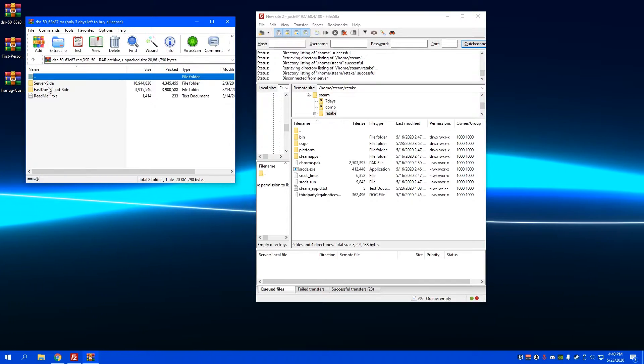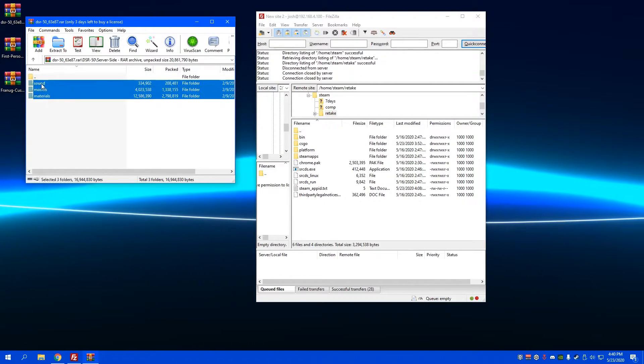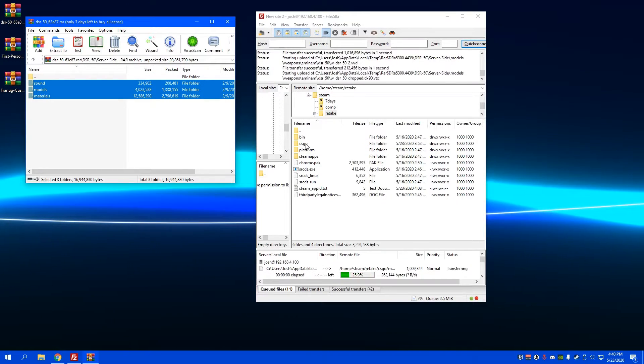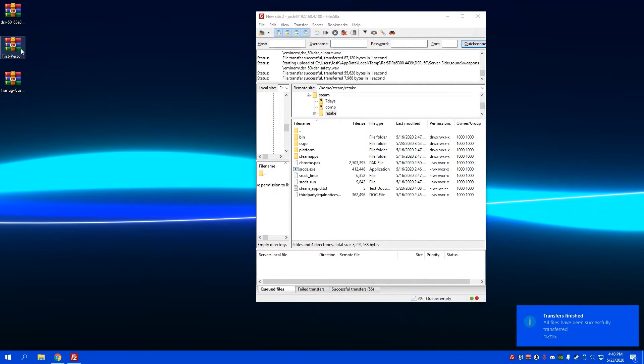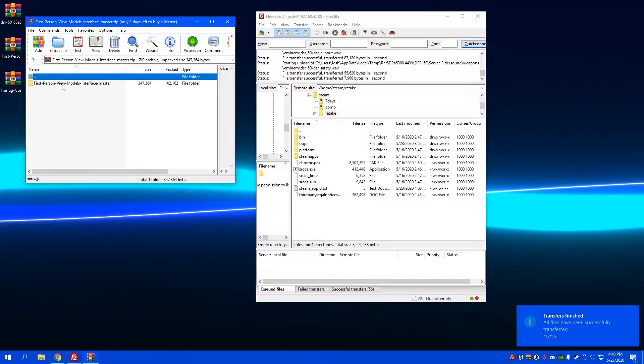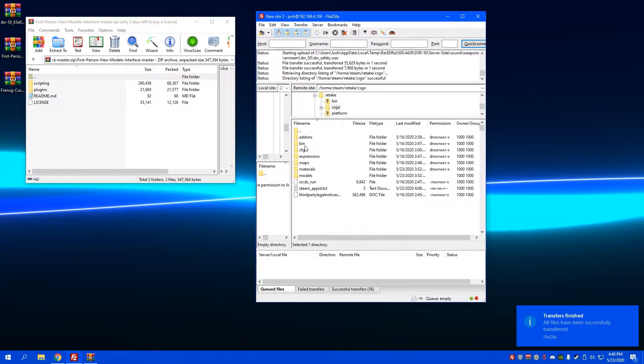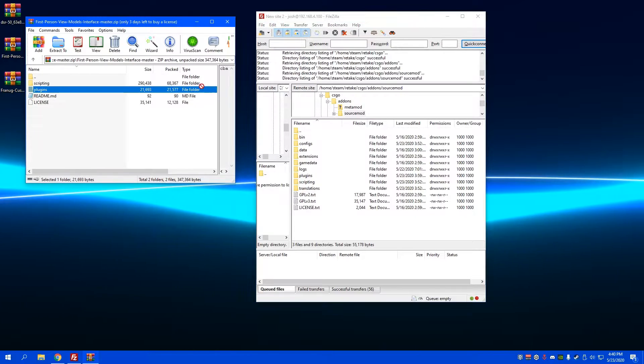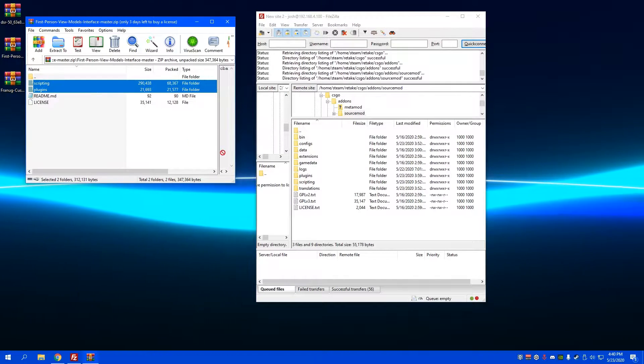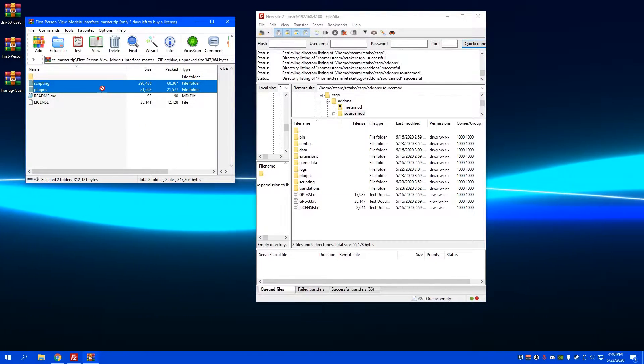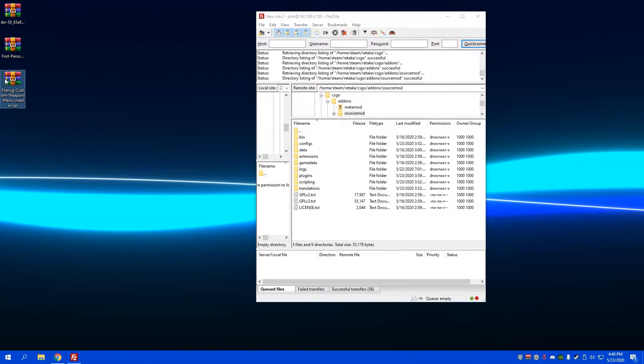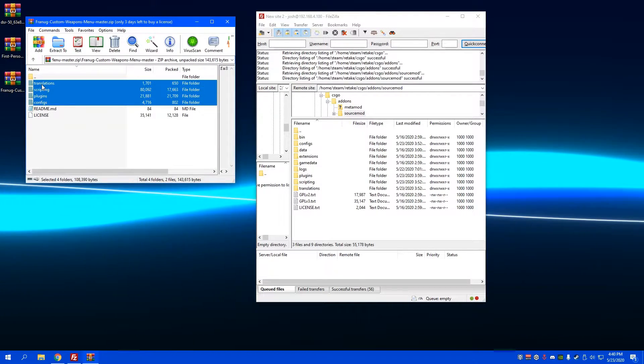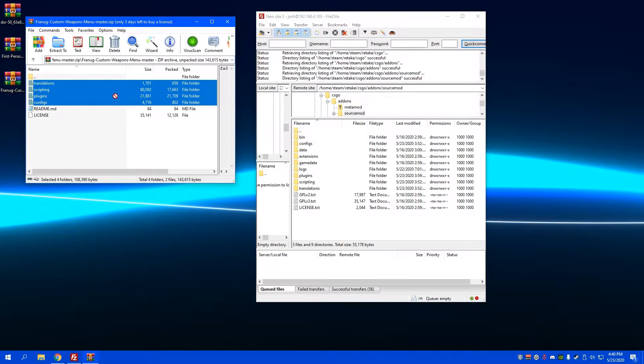open up the skin and go to server-side, then drag these into the CS:GO directory. For the first person models interface, you would go to CS:GO, add-on, Source Mod, and then drag these two folders in here. I already have them so I'm not going to do that. Then these four right here you can just drag into here as well.